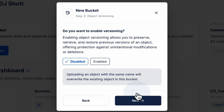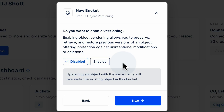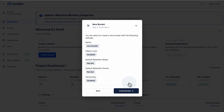Then we can choose to enable versioning for this bucket. Versioning lets you preserve, retrieve, and restore previous versions of objects in this bucket. Again, really great for certain use cases, but we don't necessarily need that for now, so we'll just continue with the default settings and leave it disabled. And now we'll confirm our settings and continue with creating the bucket.